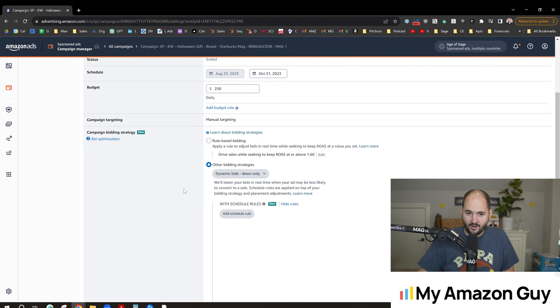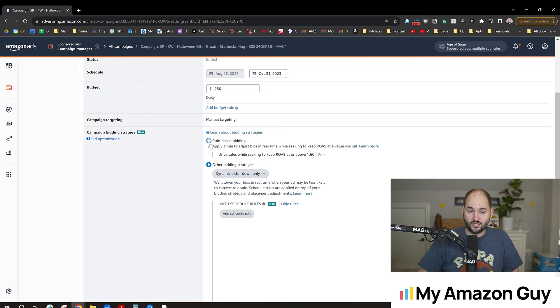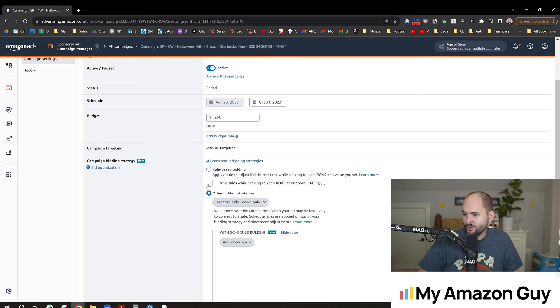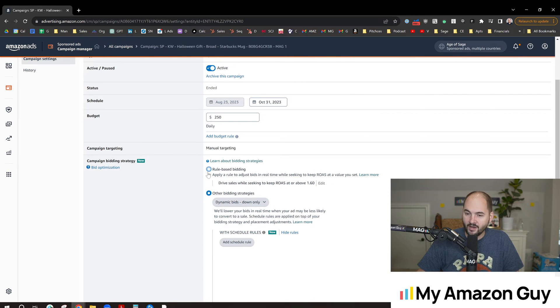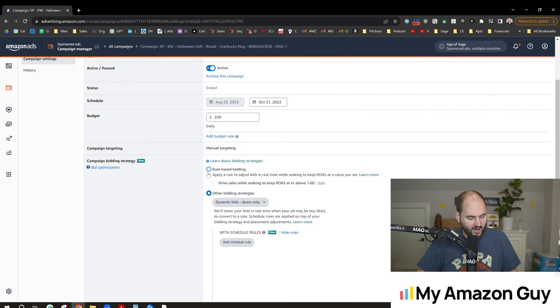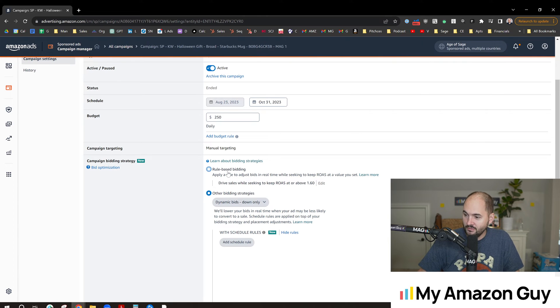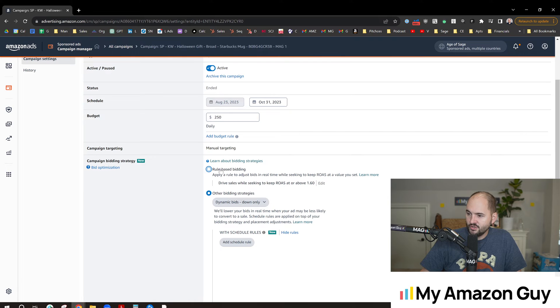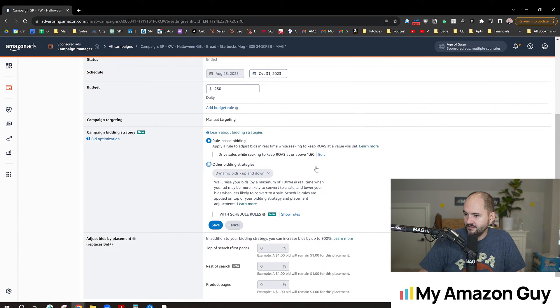Well, now introducing this new one: rule-based bidding. This literally just rolled out in the last 48 hours. If you haven't logged into your campaign manager in the last 48 hours, you wouldn't even know this existed. Amazon does not do a very good job of talking about its new features as they roll out. You have to pay attention and follow and hit subscribe on this channel to be in the know. So we're going to switch this over to rule-based bidding and check this out.